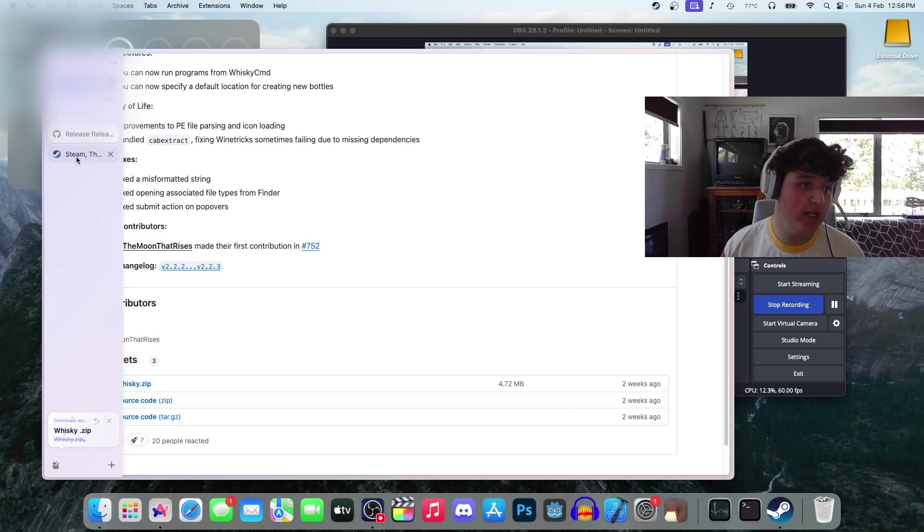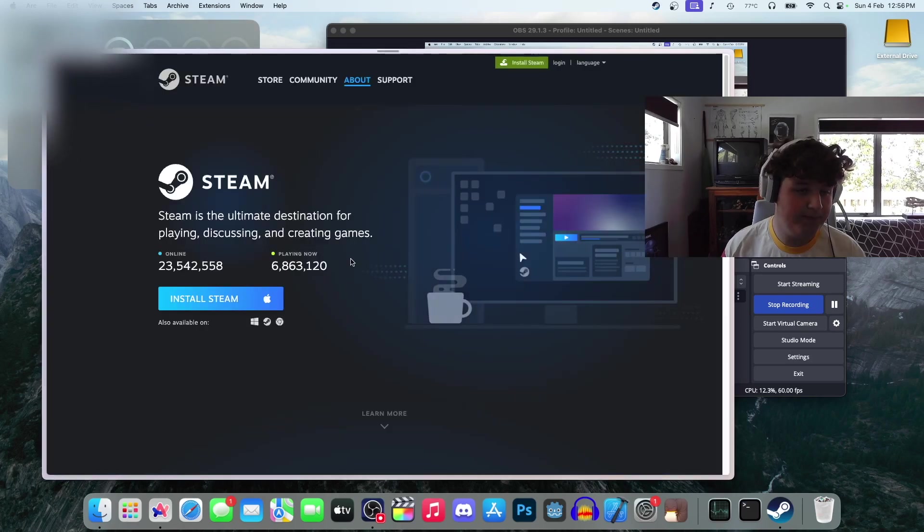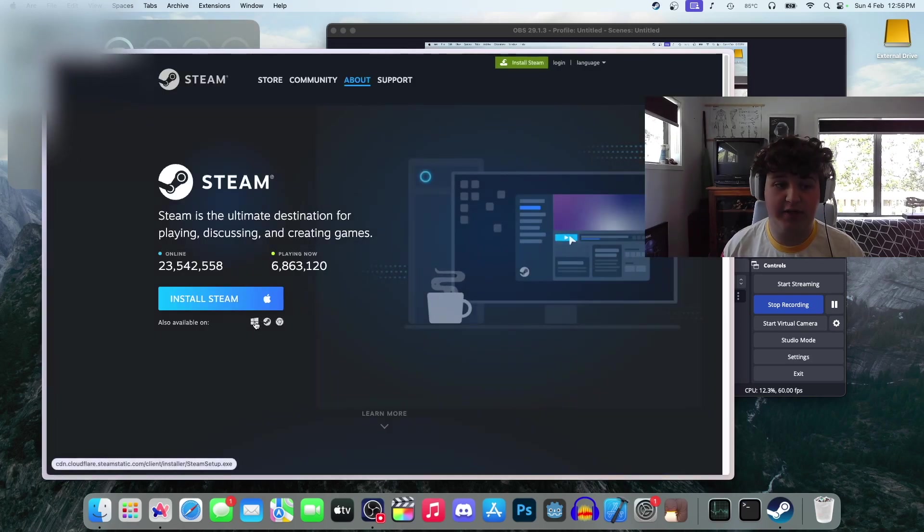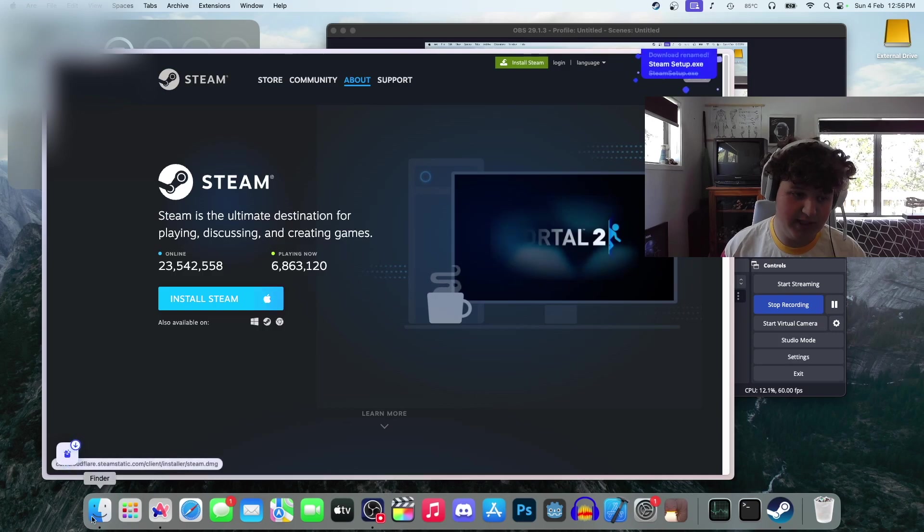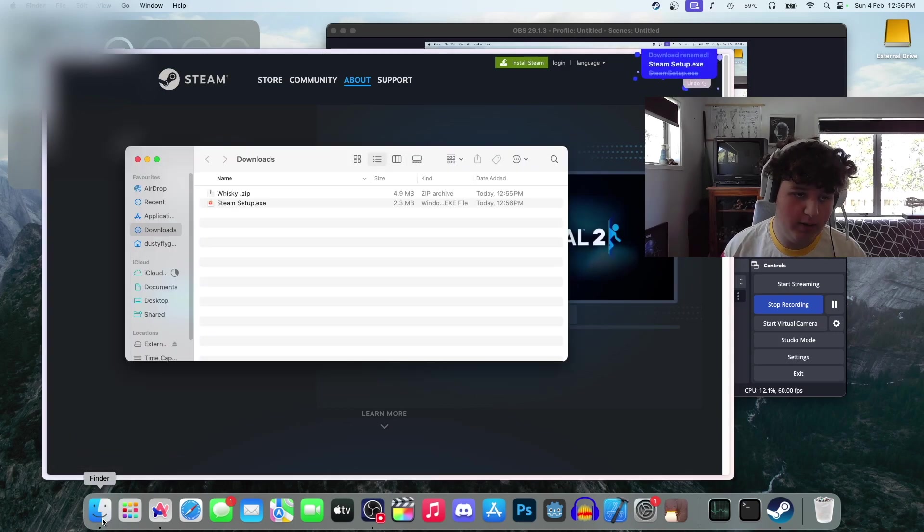We're not done in the browser though. We're going to open up Steam. You're going to want to press the Windows button. Make sure you don't press the Mac button, otherwise you'll install the Mac app.